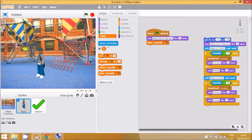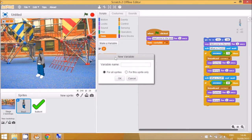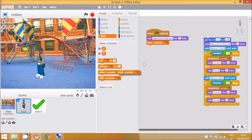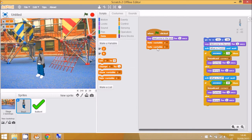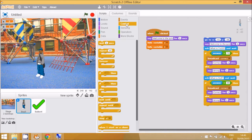That will be the first number. Then make another variable called 'b', and also hide it. Now go to Control and set the program to ask four questions, so we're going to use 'repeat 4'.